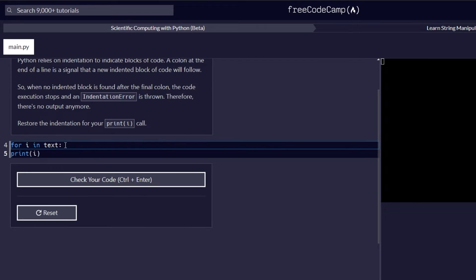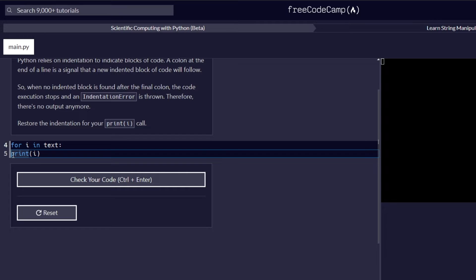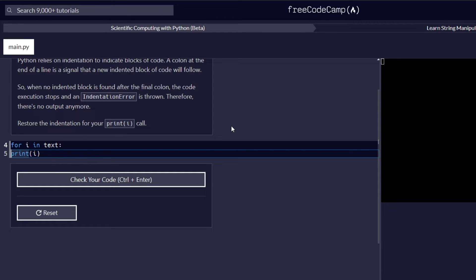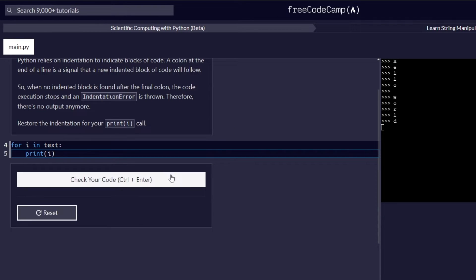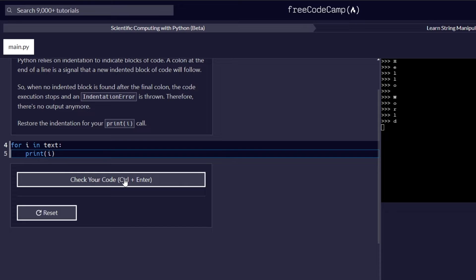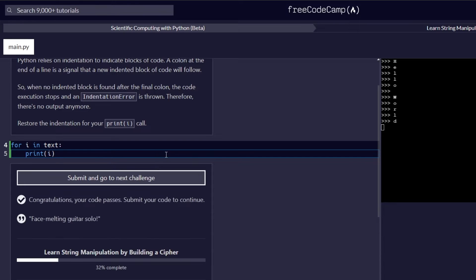Restore the indentation for print i call. So we need to restore the indentation for this statement of the for the print function here. And I remember in the previous steps, we learned that indentation in Python only takes four spaces. So for that, we are going to add four spaces in this particular step. And check our code to make sure everything is correct and proceed to the next challenge.